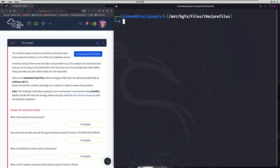The incident response team has alerted you that there was some suspicious activity on one of the Linux database servers. A memory dump of the server was taken and provided to you for analysis. You advise the team that you are missing crucial information from the server, but it has already been taken offline. They just made your job a little harder, but not impossible.